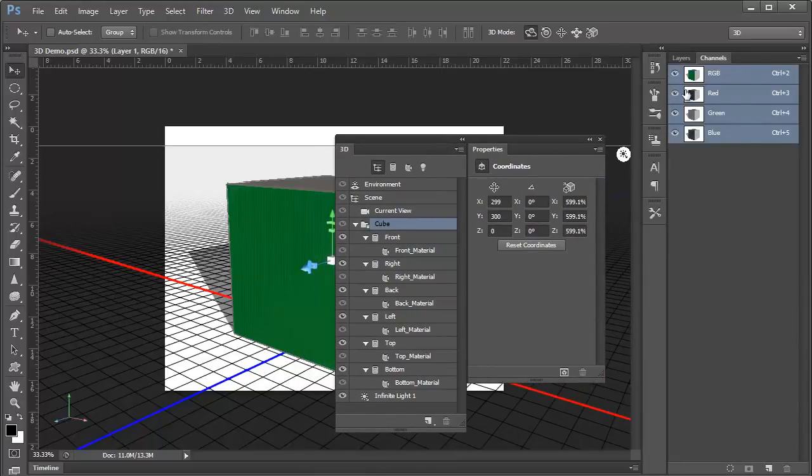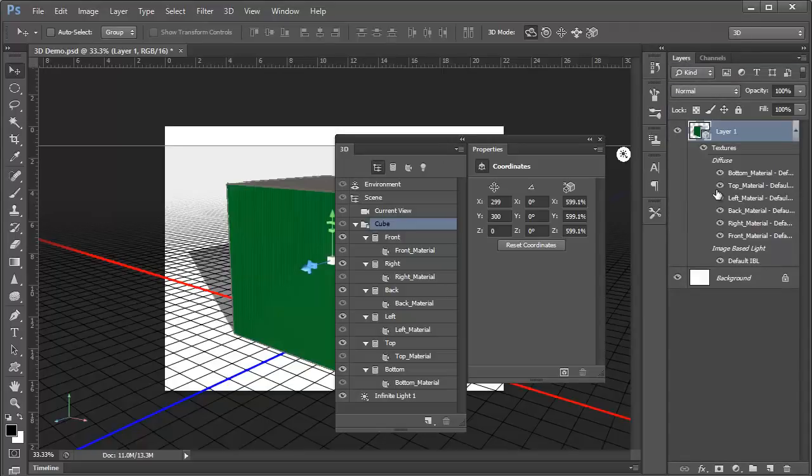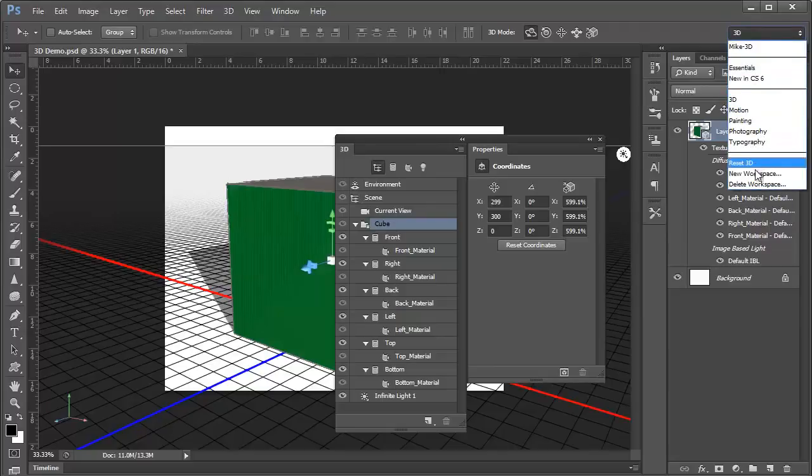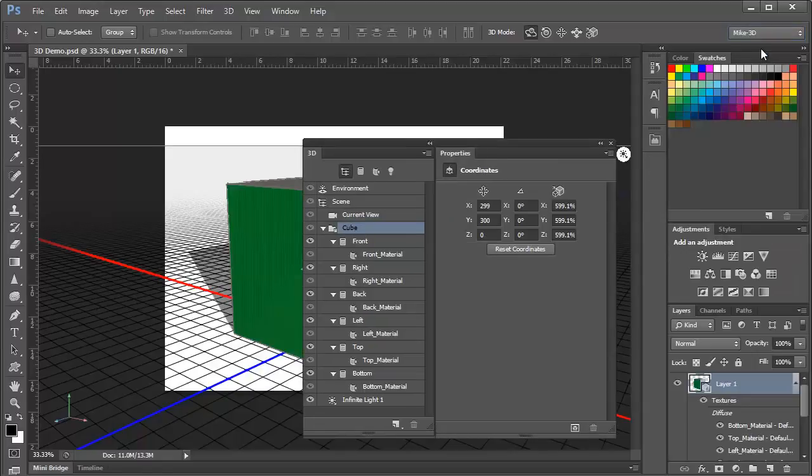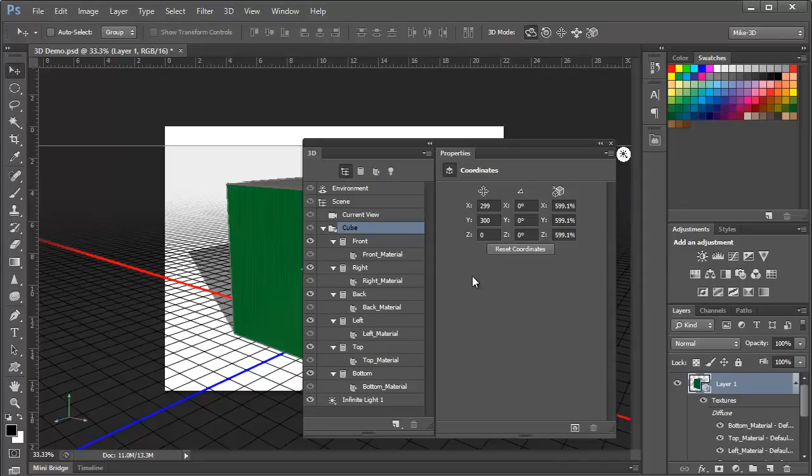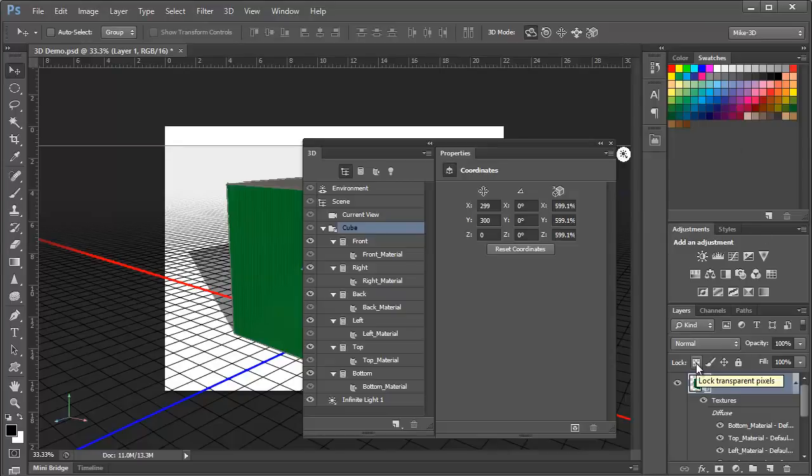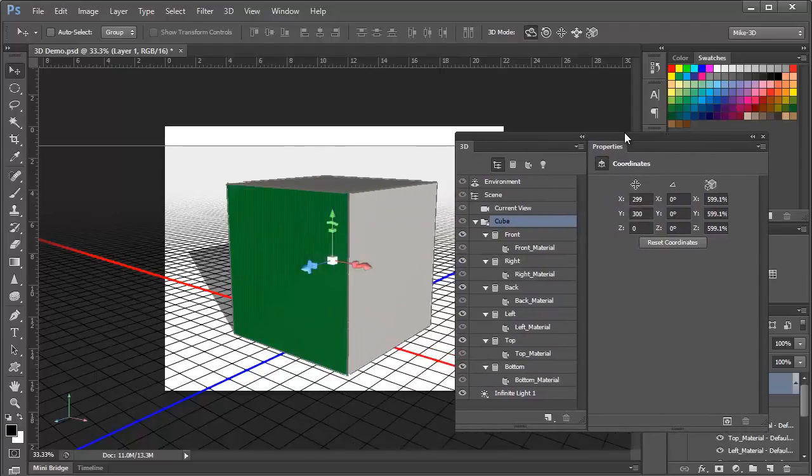You can then keep other panels active in the sidebar here, and you can save this as a custom workspace by clicking here and choosing New Workspace. Now here I've already got mine set up, and I'll choose Mic 3D, and you can see my 3D and Properties panels here side by side floating and docked together with all of my other common panels that I use here in the sidebar.